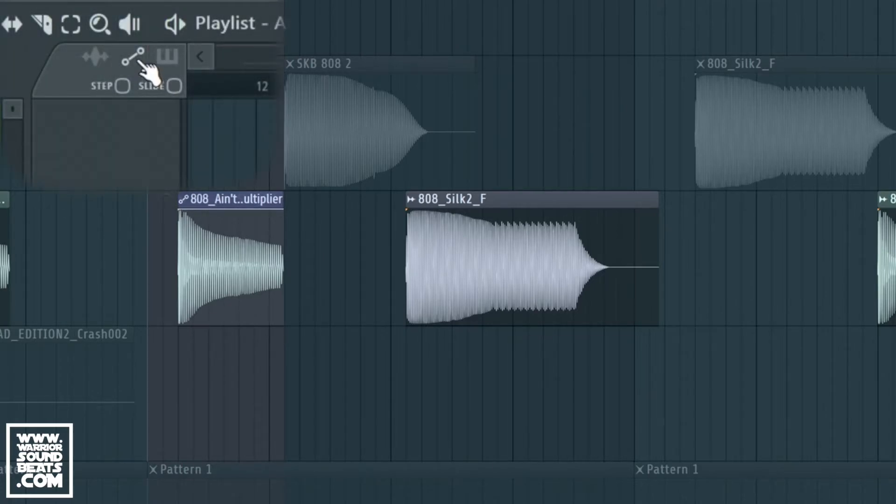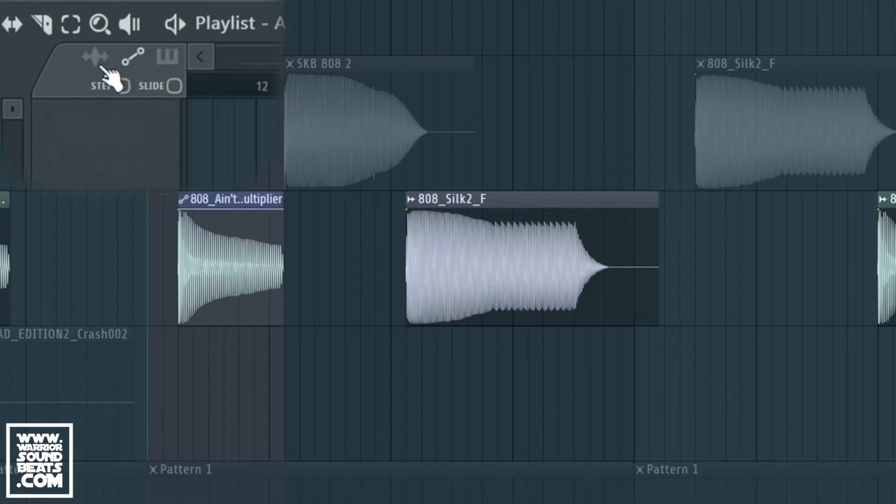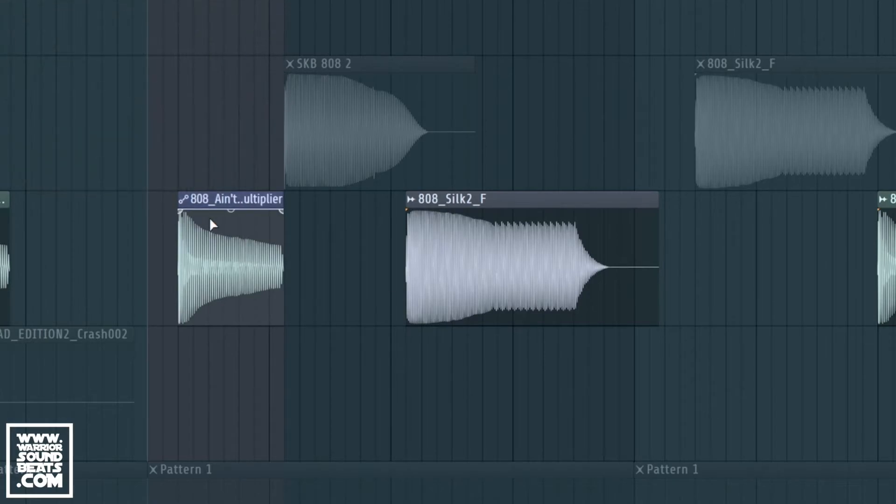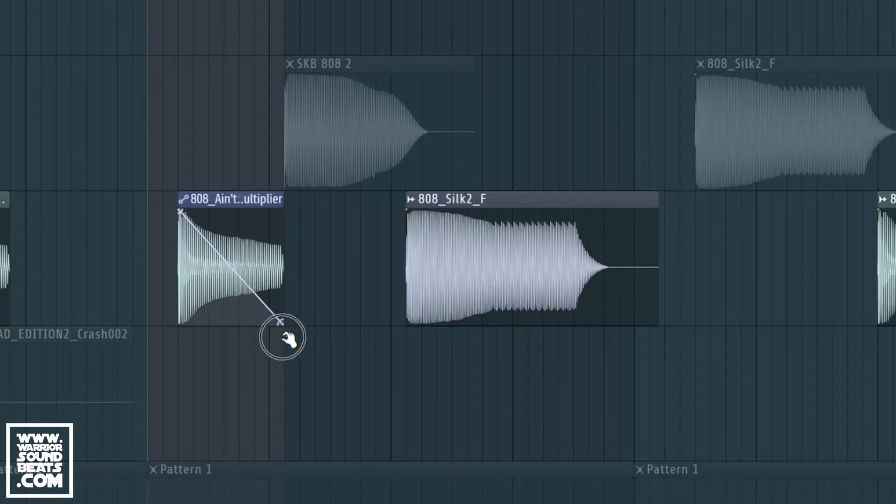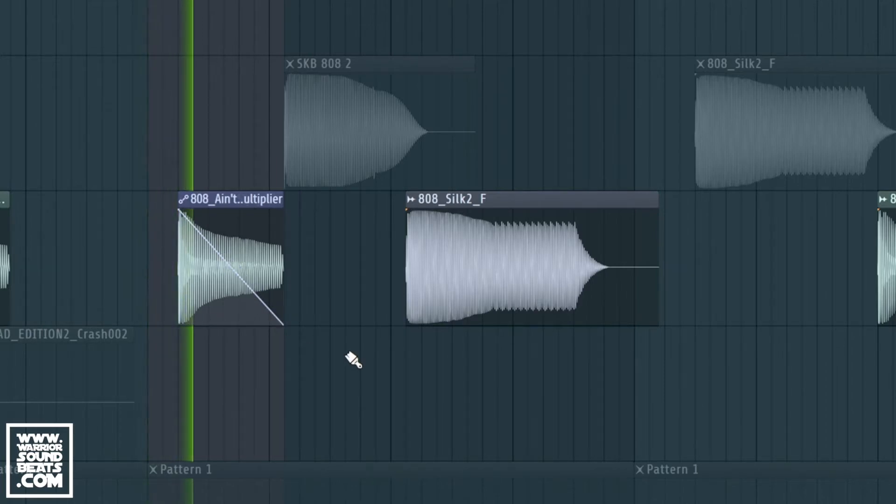So if you have a look up here in your options, you need to make sure you're on the automation mode. You can now introduce that fade, but it's a bit drastic and it's just faded the whole thing in half.